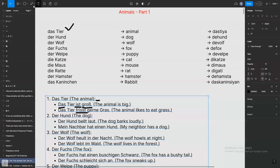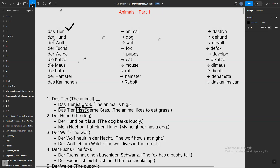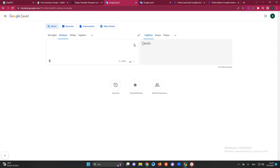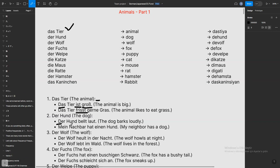Let's continue with the second one: 'der Hund.' Hund is dog. In this case 'der' is representing the masculine. As you see, 'der' is used for masculine and 'die' for feminine — or sometimes plural. I'll check that later. So 'der Hund bellt laut' — the dog barks loudly. 'Laut' means loudly, and 'bellt' means barks, just a little different from English.